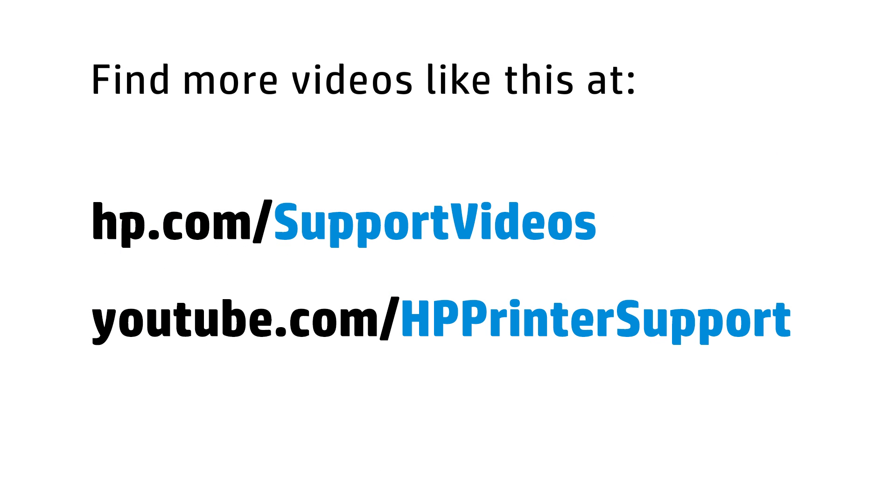You can find additional helpful videos at hp.com forward slash support videos, and on our YouTube channel, youtube.com forward slash HP printer support.